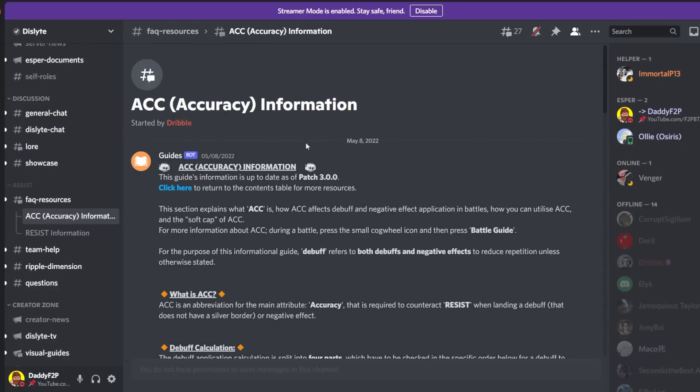Hey free to play guy and welcome back to another video. So today I'm going to talk a little bit more about accuracy and resistance and I'm sorry this video is going to be super boring because there is going to be no gameplay footage.